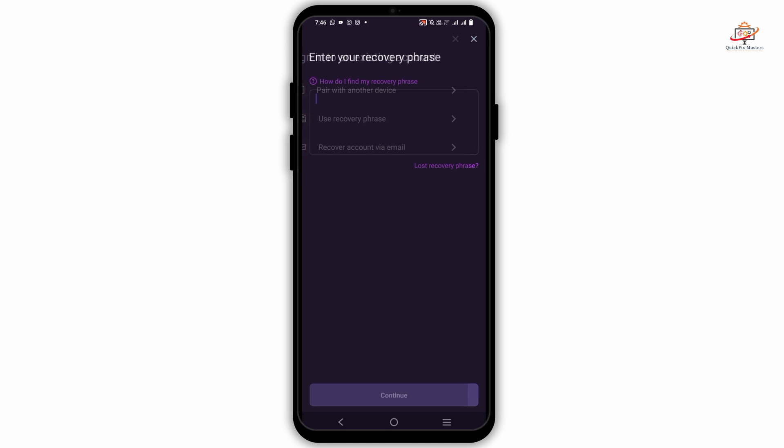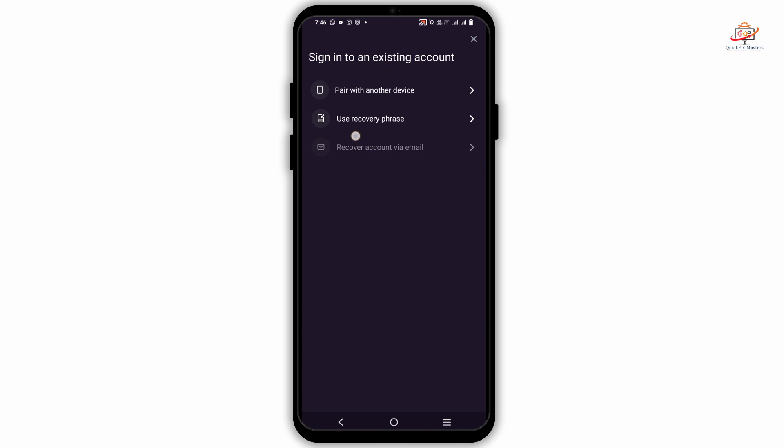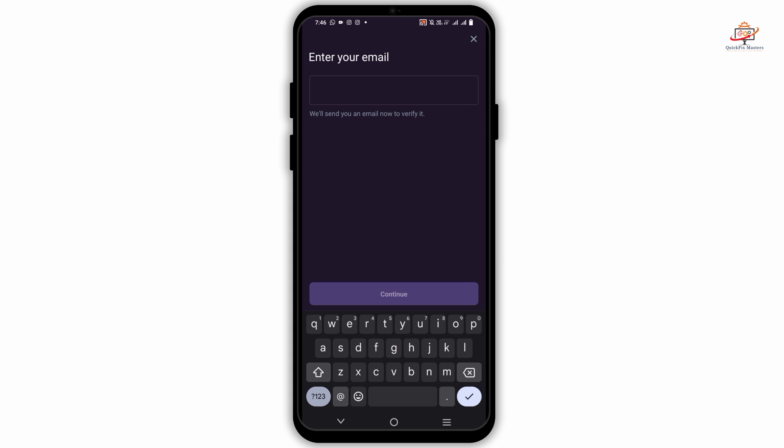However, if you are already a user, you can use a recovery phrase or recovery account in order to join in. Just by giving in your email address, you will receive a link on your email. You just have to tap on verify my email, and once that is verified, you're good to go.